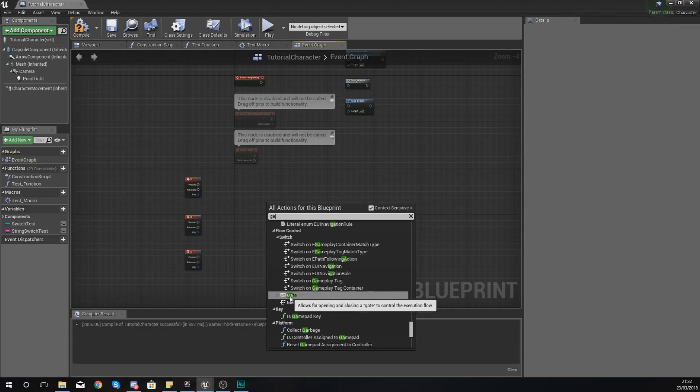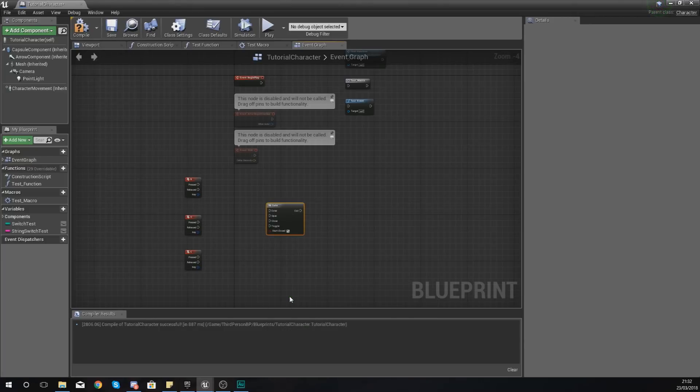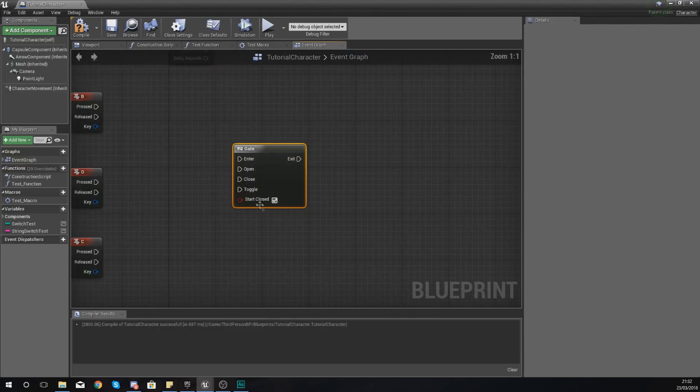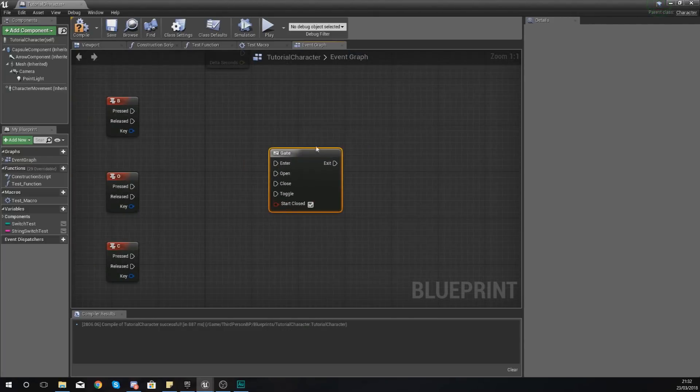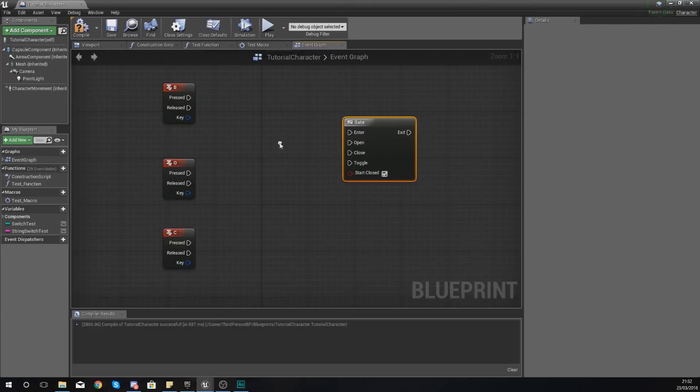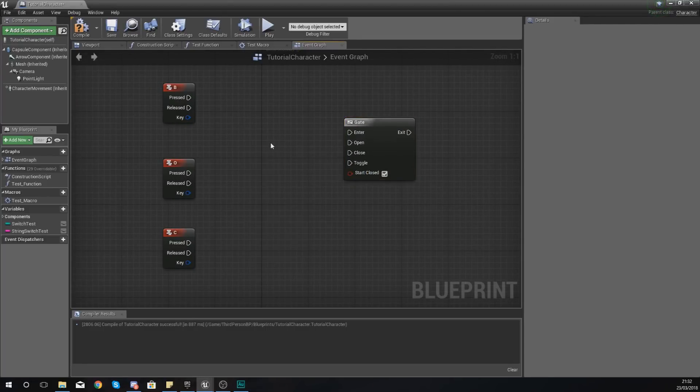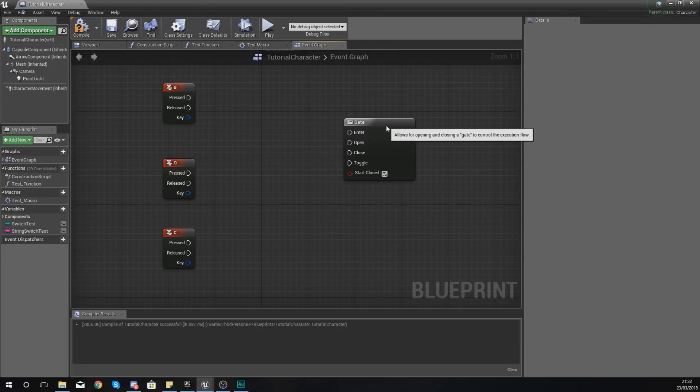So if I go ahead and add one of these, essentially what this is going to do is you're going to have one main piece of code which is going to be trying to get through the gate. Now this gate, depending on whether or not it's open or closed, is going to go through to the exit, and you're going to have a bunch of extra code.